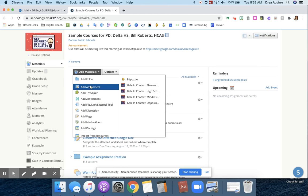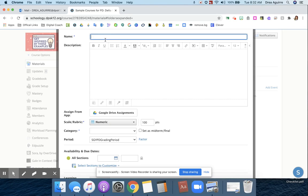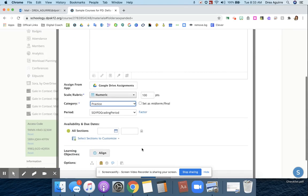So when I'm making an assignment, all I need to do is put in my general information. And then I can go ahead and adjust the availability and due dates in this section right here. This will automatically appear whenever I have linked sections.